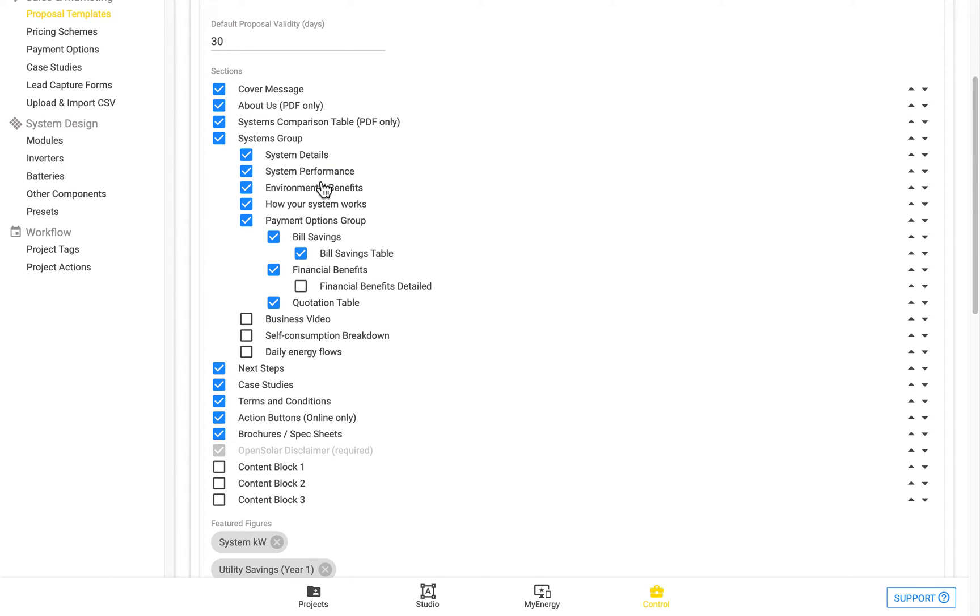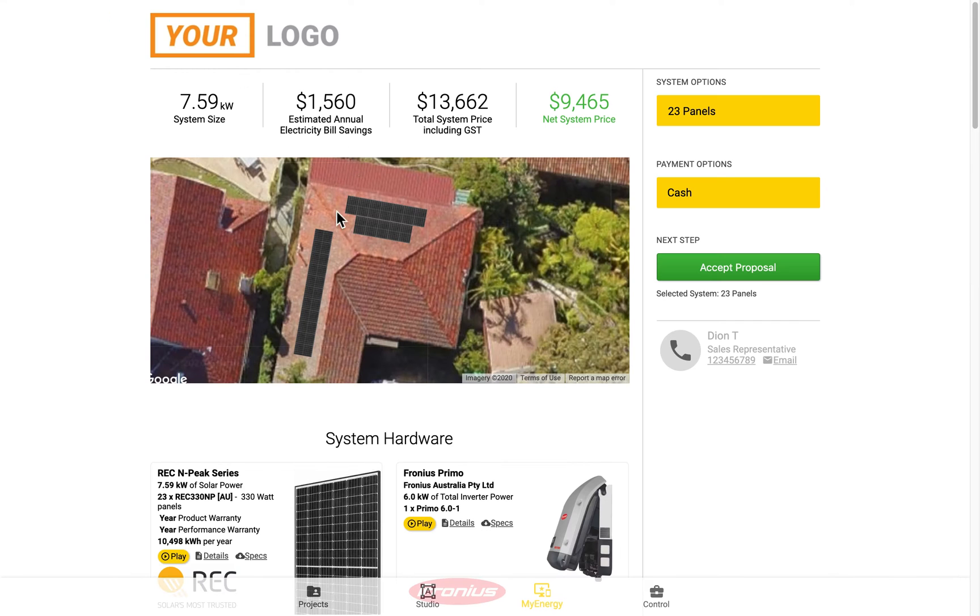We can see the system details, system performance, environmental benefits, how your system works, and a few other of these fields. Which again, you can turn on or off, and move around within that section.